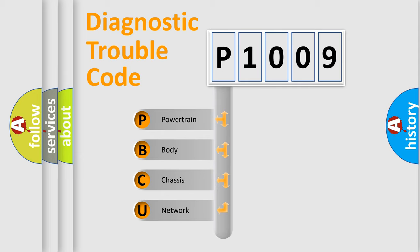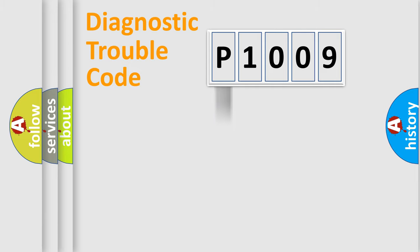We divide the electric system of automobile into four basic units: Powertrain, Body, Chassis, and Network. This distribution is defined in the first character code.